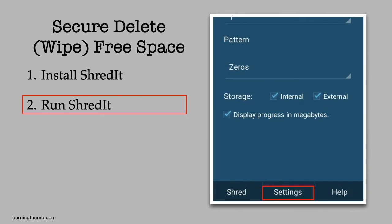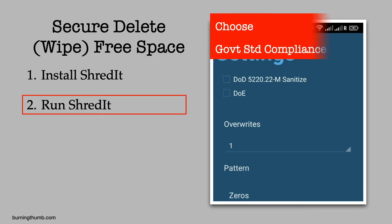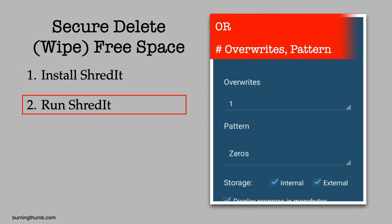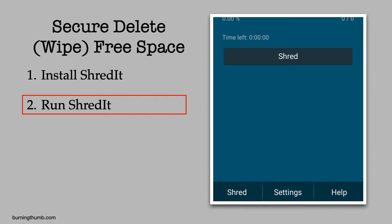He looks over the settings on the settings screen. He can choose government standard shredding to comply with DOD or DOE standards. He can choose the number of overwrites, the overwrite pattern, and the shred location to shred either internal or external storage or both.